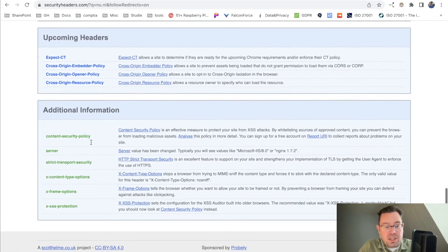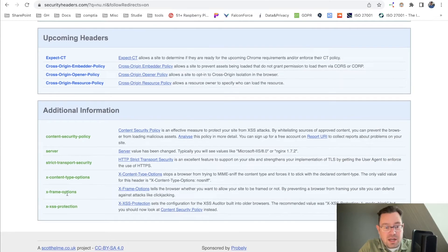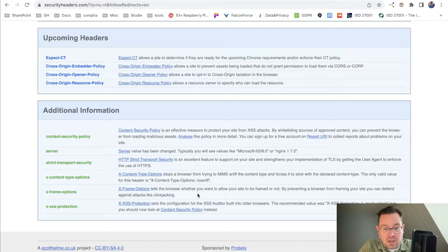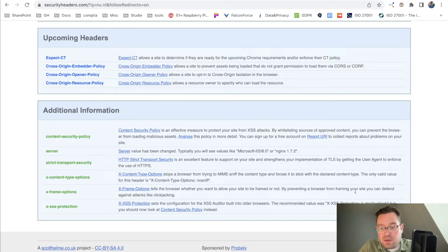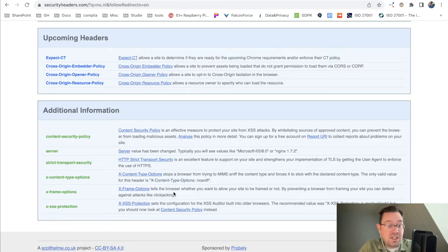Additional information here about X frame options tells the browser whether you want to allow your site to be framed or not. By preventing a browser from framing your site, you can defend against attacks like clickjacking.